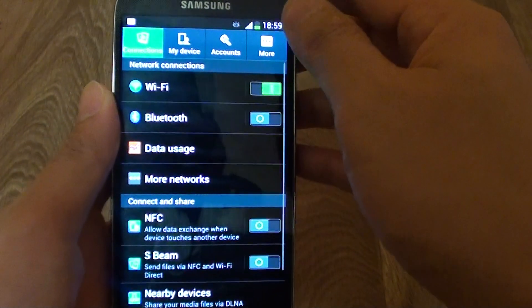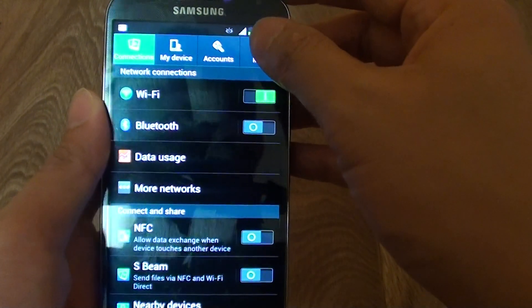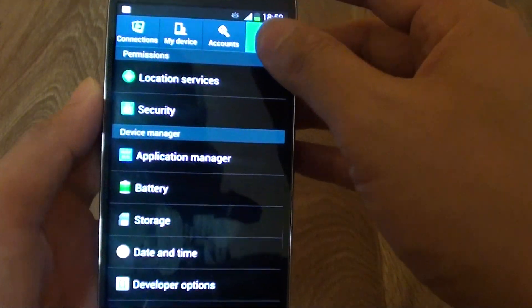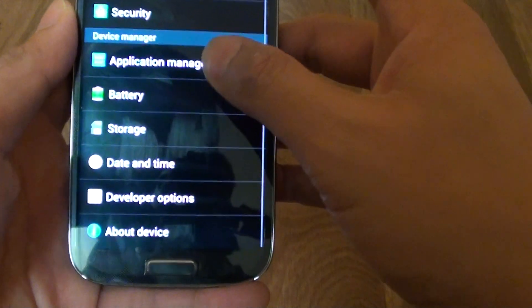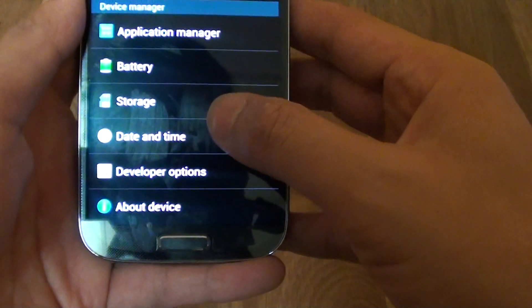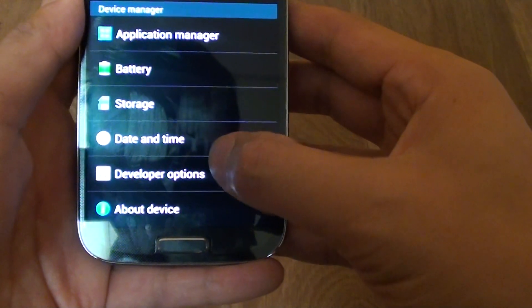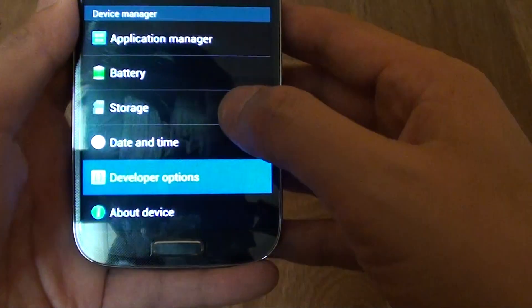In settings, tap on the more tab at the top. Then from here tap on developer options.